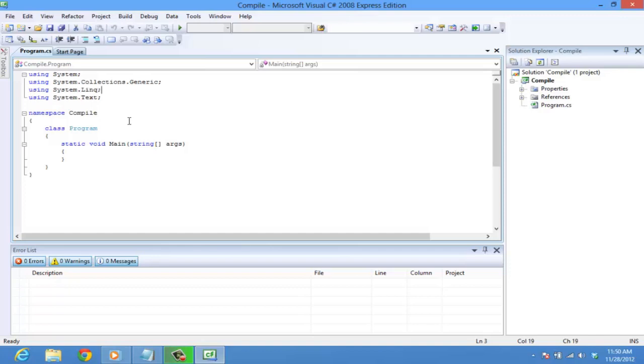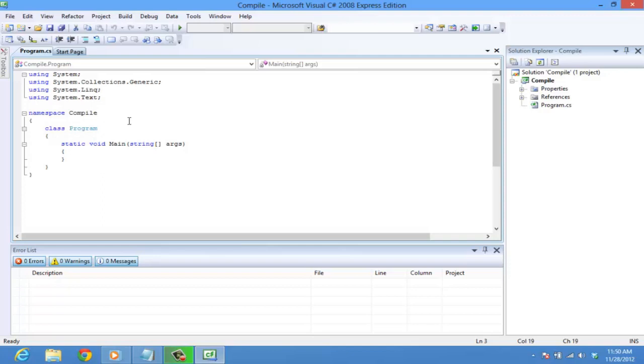Next, we have a class that can be defined by the user. Here, the class program is for our utility. Class is the keyword and program is the class name.